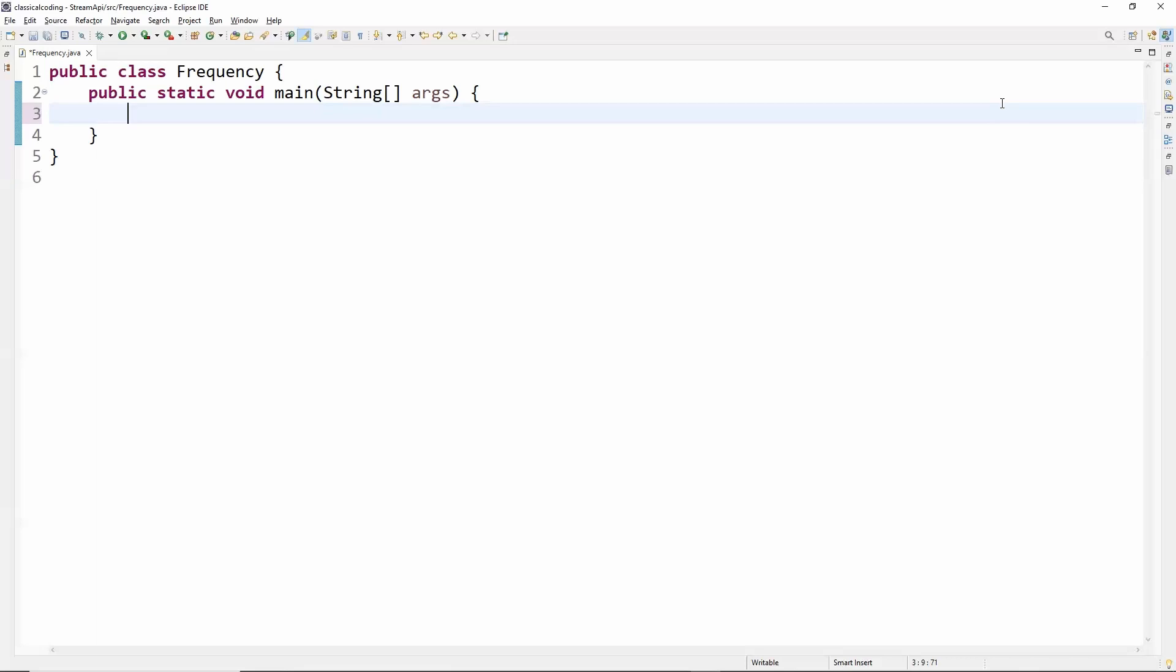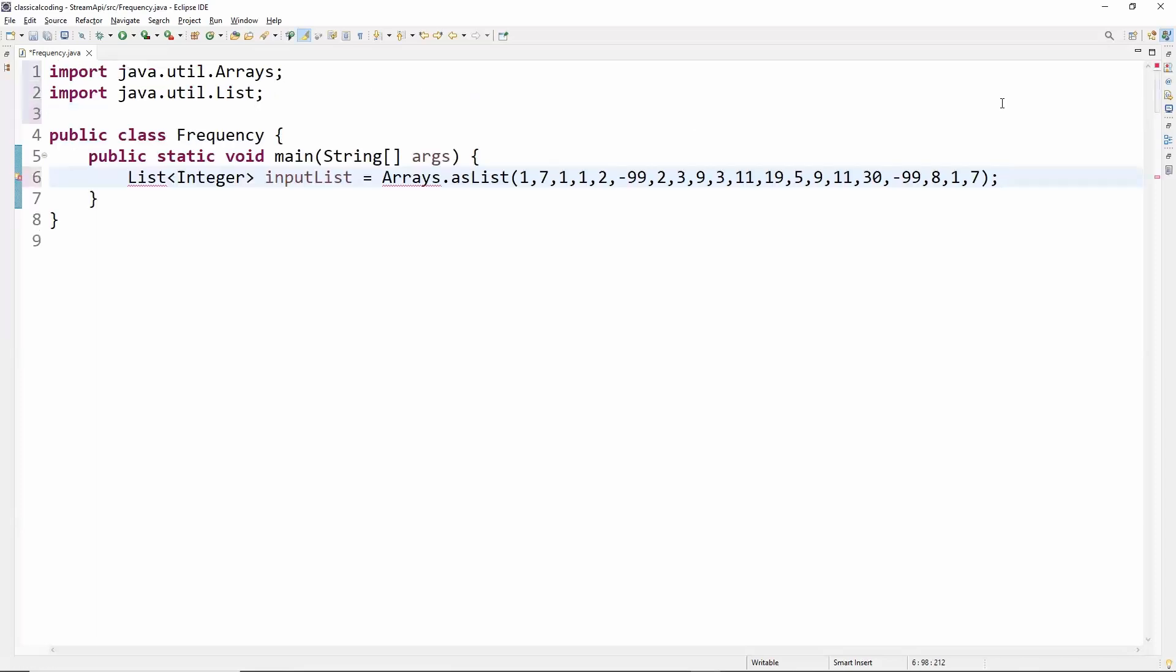We will do the implementation using Java Stream API. First, we will declare and create our integer list by populating dummy data. We need to find the frequency of each element, which is basically the number of occurrences of an element in the list.